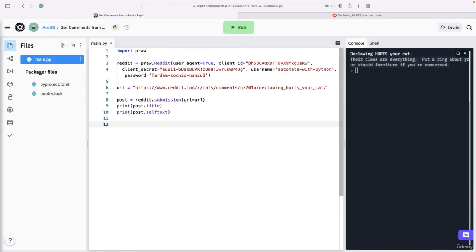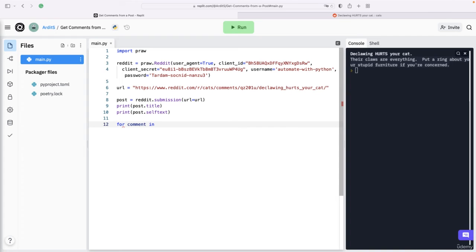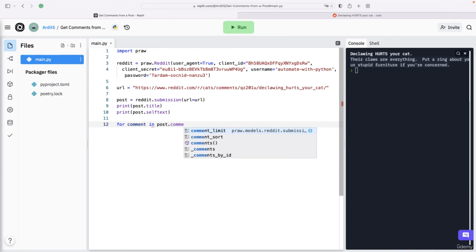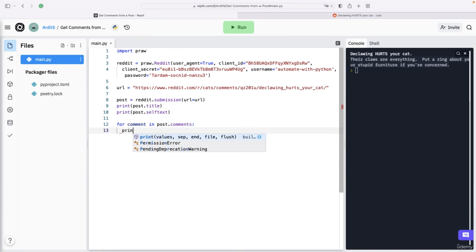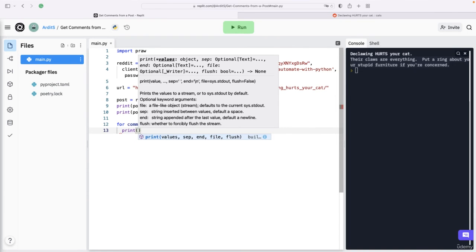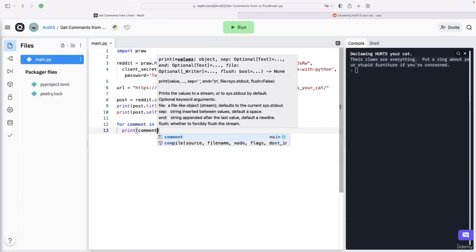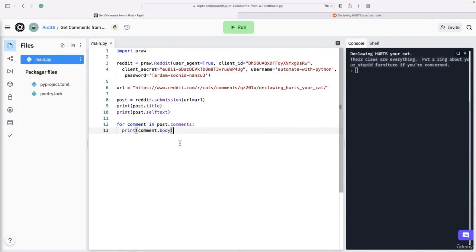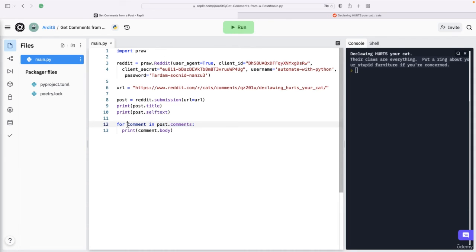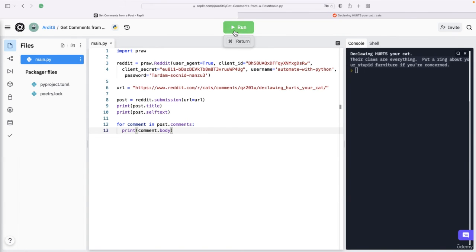To get the comments, what you want to do is iterate: for comment in post.comments, and you want to print perhaps comment.body. So a comment - this has a list of comments, and a comment is an object which has a body attribute. If you run that, you should get all the comments that users left.